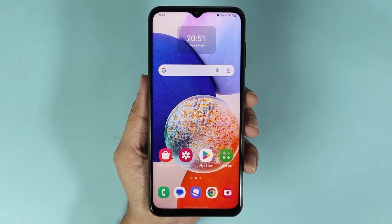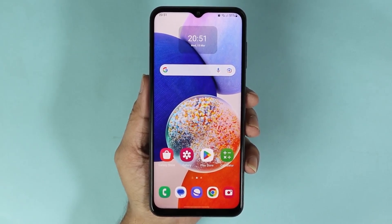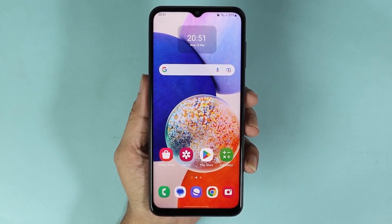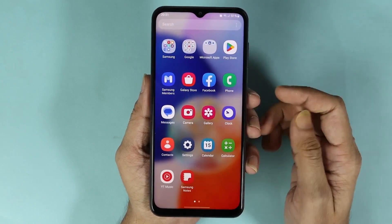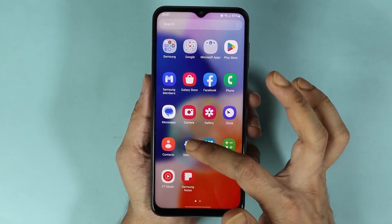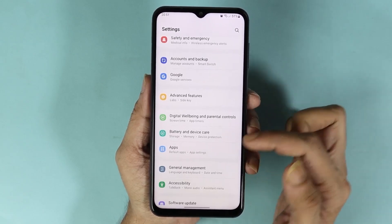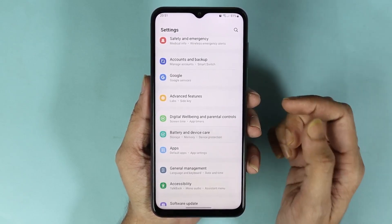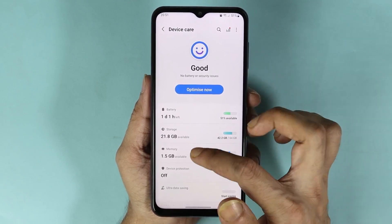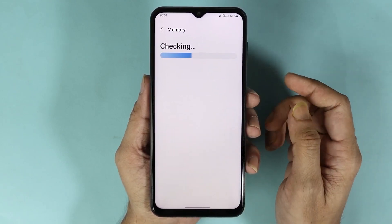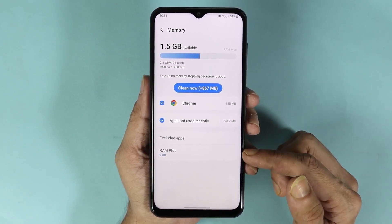Hello everyone, welcome to Droid Leopard channel. In today's video I'm going to show you how to increase the RAM or memory in your Samsung Galaxy A14 phone. Go to the Settings app, then scroll down until you find Battery and Device Care and tap on it. From here, tap on Memory and then tap on the last option which is RAM Plus.